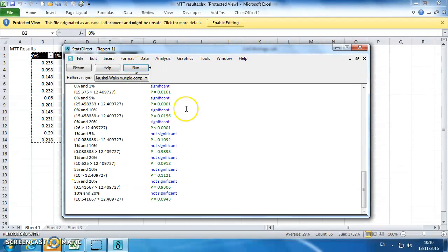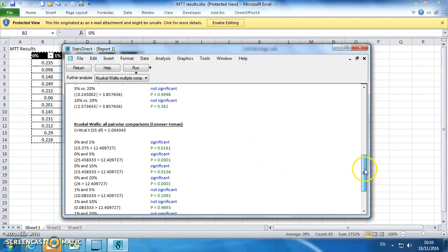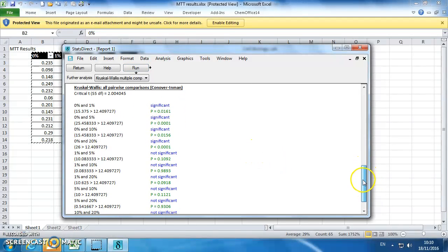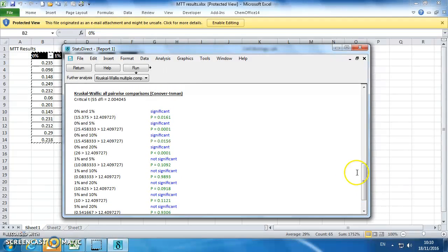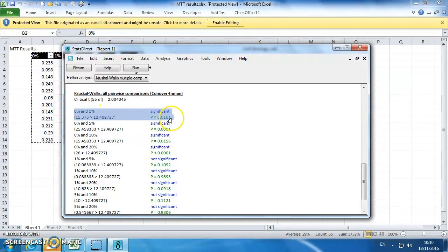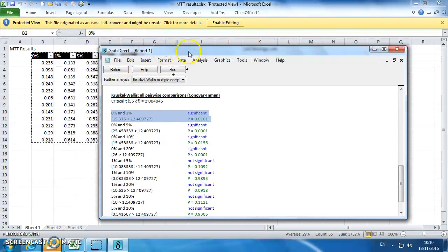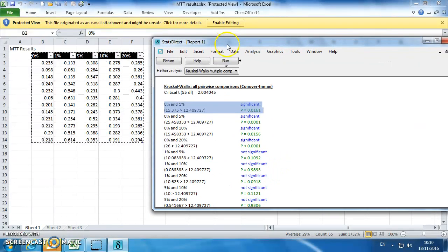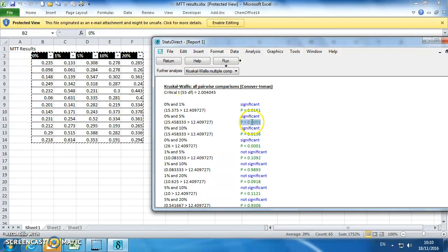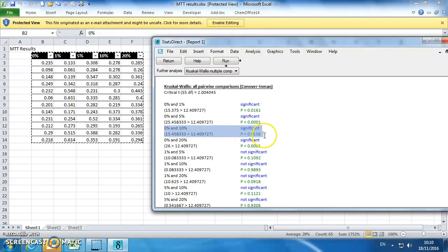Click on Run, and then scroll to the Conover-Inman test. What we see is that between 0 and 1 are significantly different, those are significantly different, those are significantly different, and so are those.